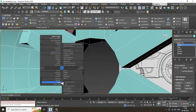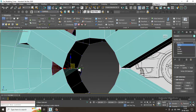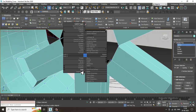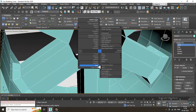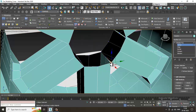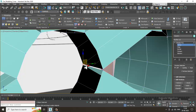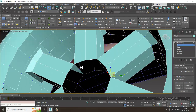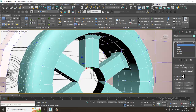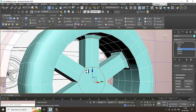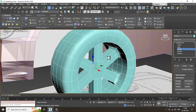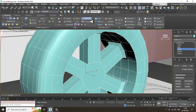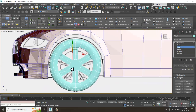Let's continue welding. Keep on selecting and welding. Once it is done, let's select the border, right-click, and cap it. That can be done easily.